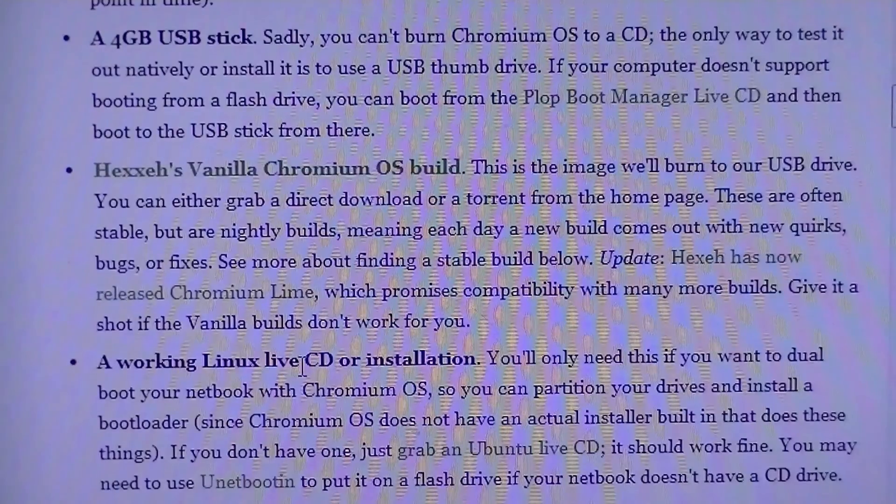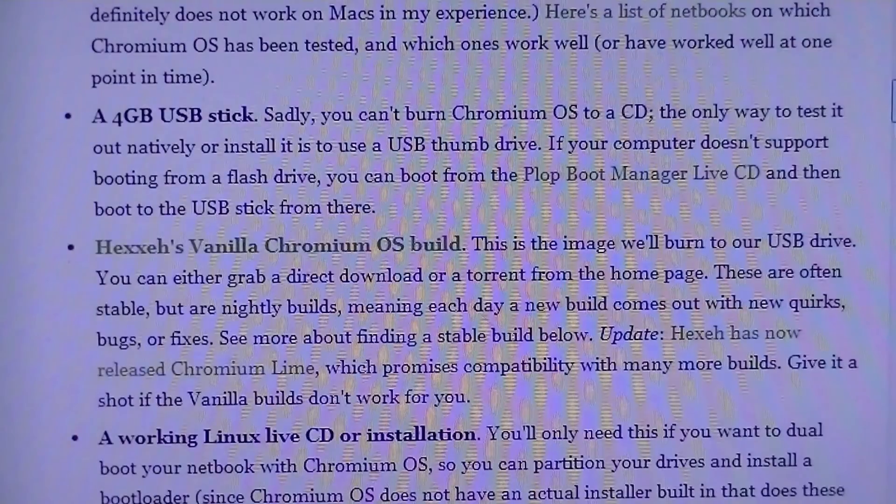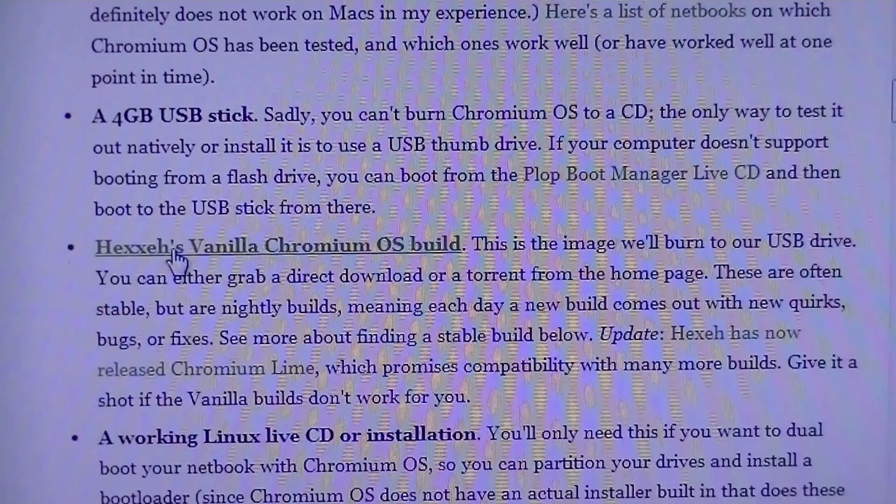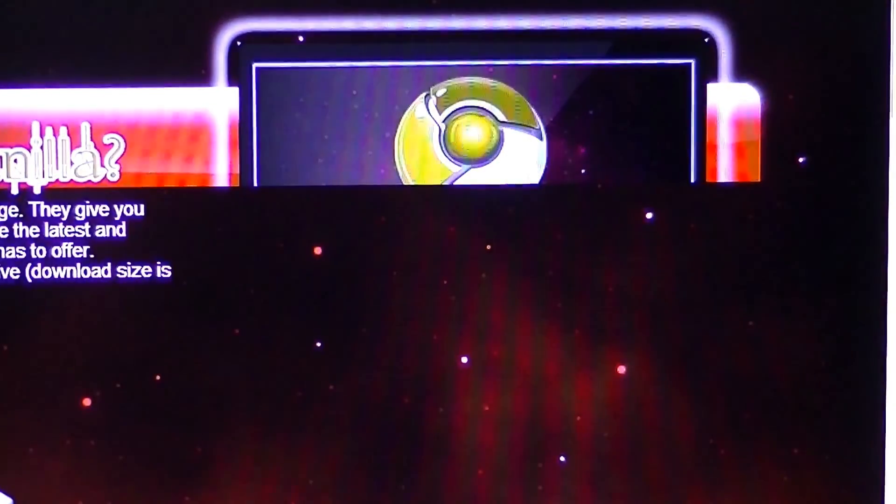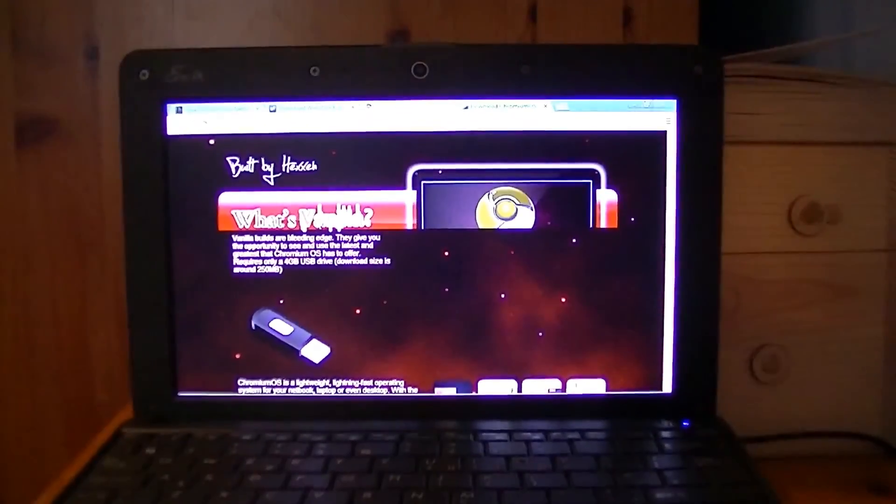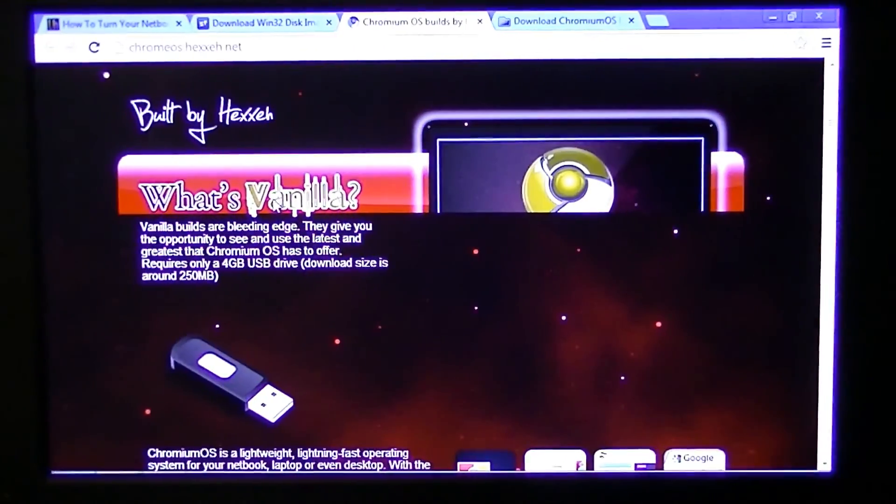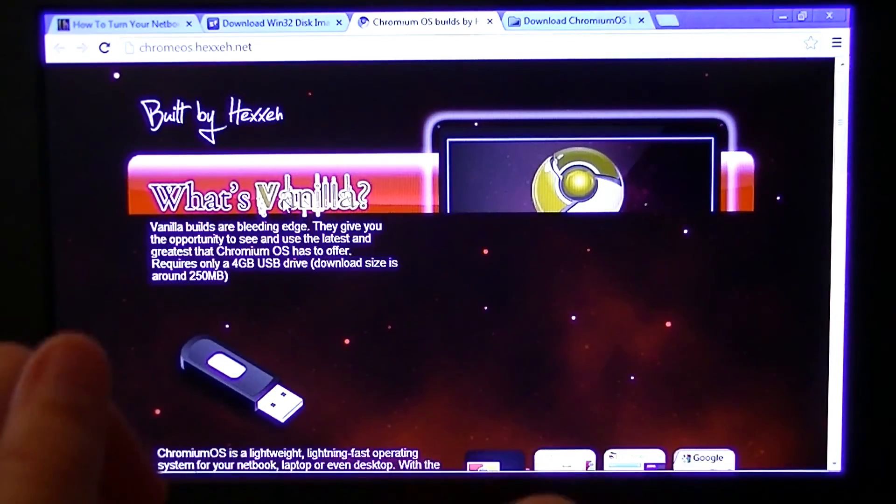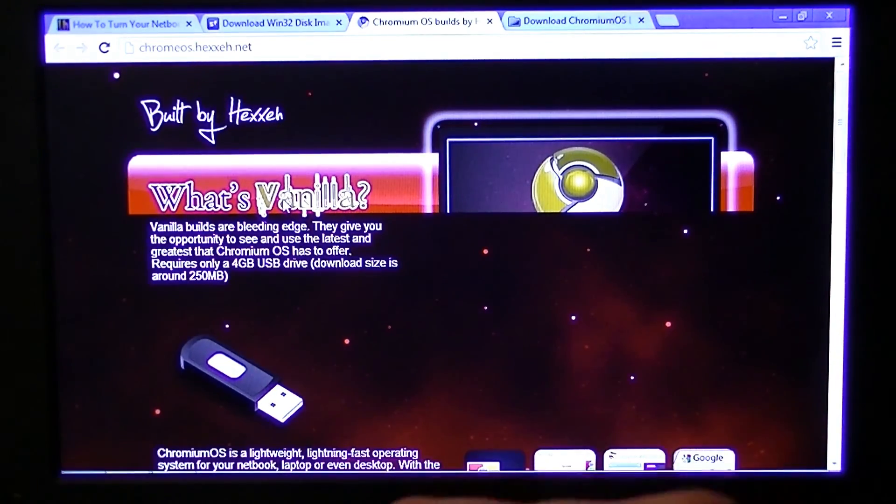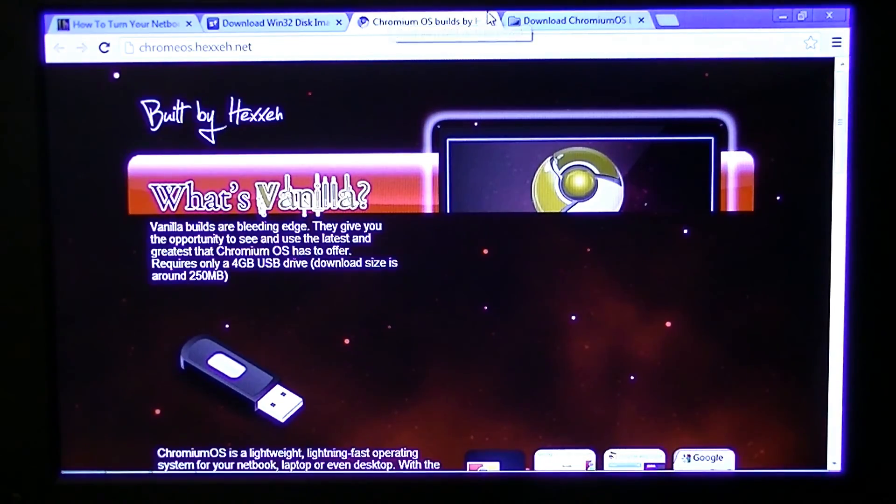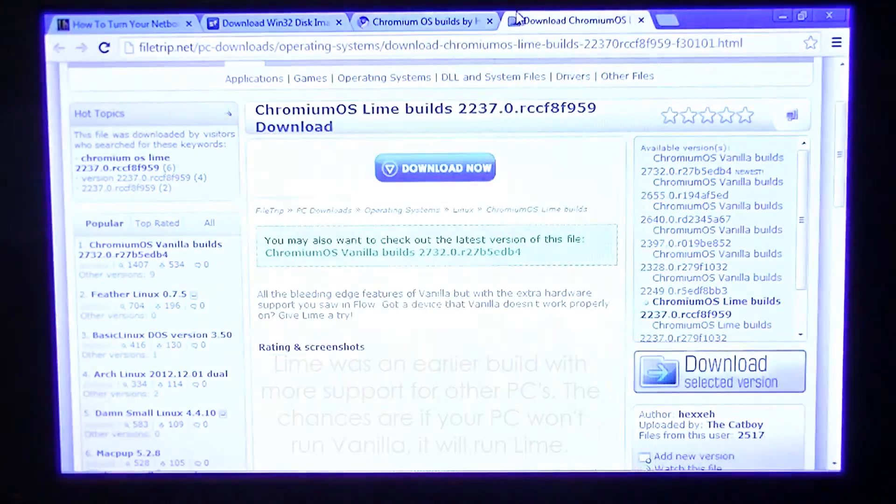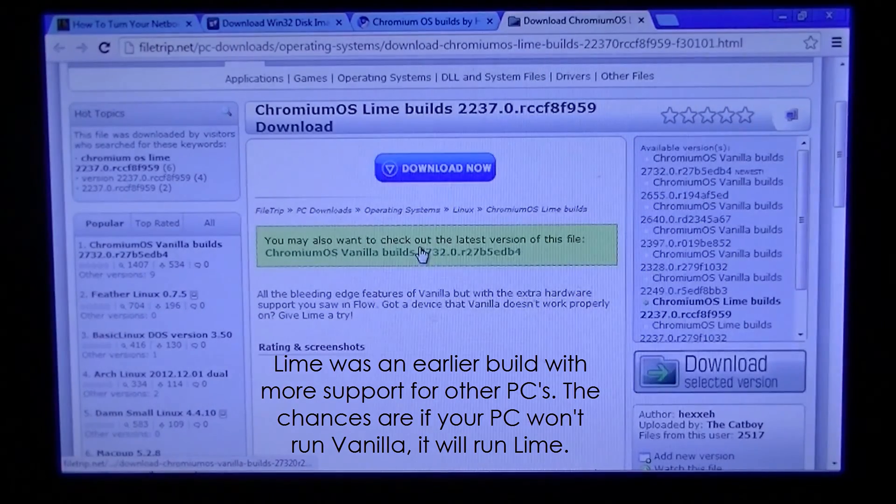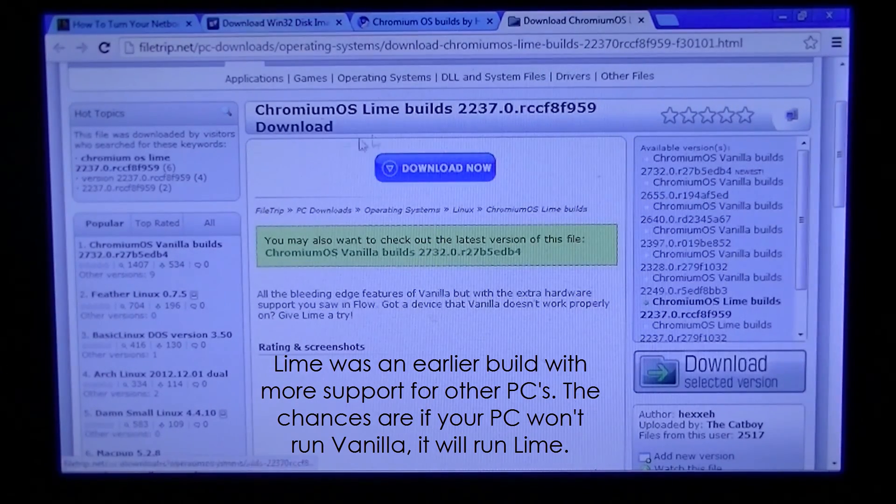I didn't need that because I didn't install it. So this is here, but vanilla, sadly, vanilla wouldn't work on mine. It wouldn't support the WiFi drivers or whatever, it just wouldn't boot. It said failed. So I searched around for the Lime build which worked. But all these links will be in the description.